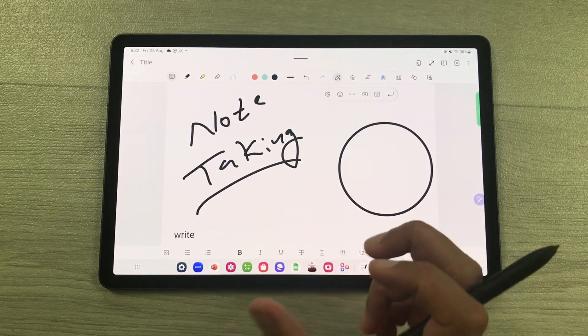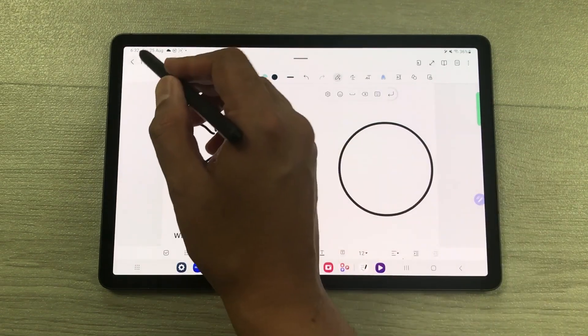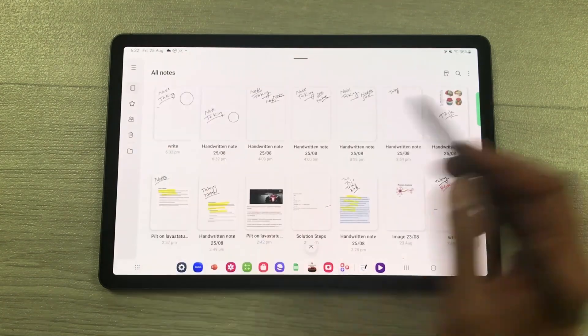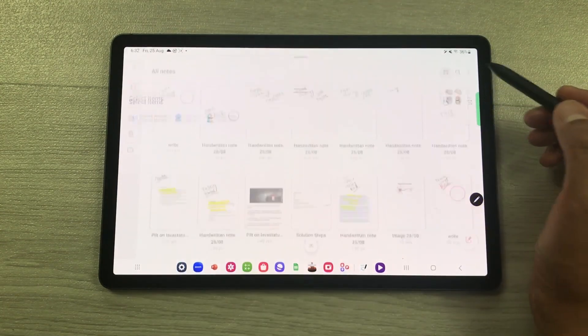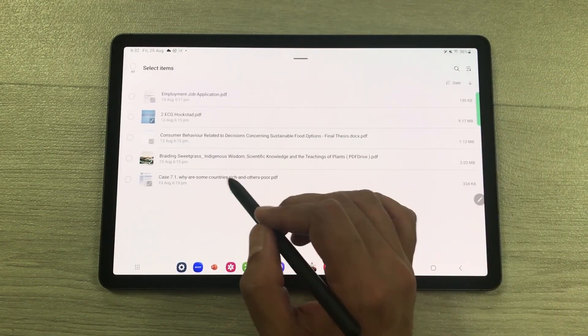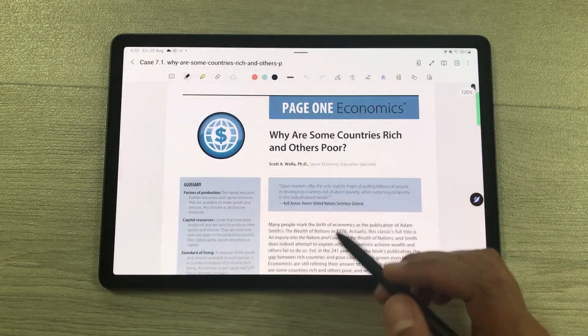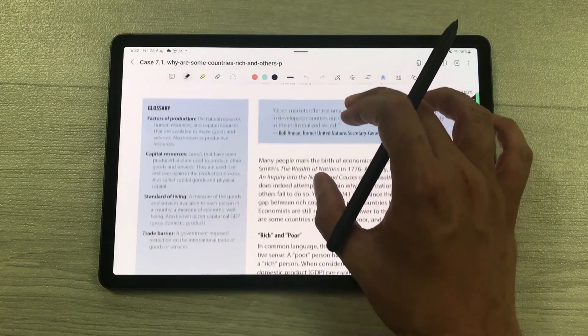You can also do PDF annotations. For example, if I go back and select this PDF plus icon, I will open this PDF file. Here is my PDF file.